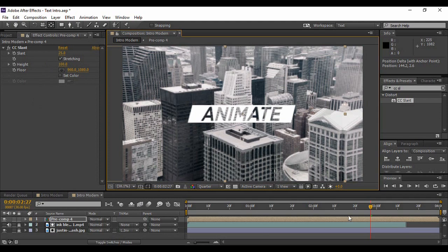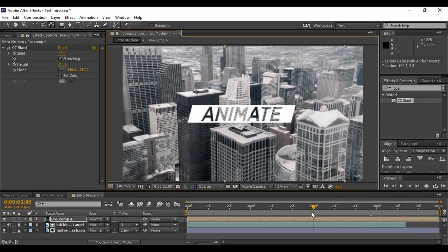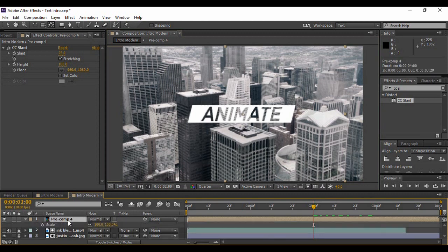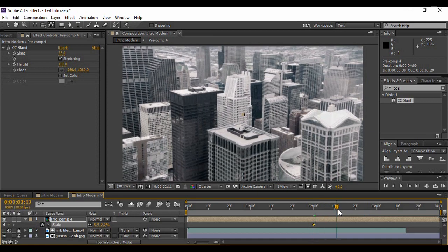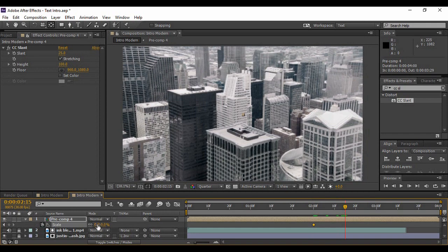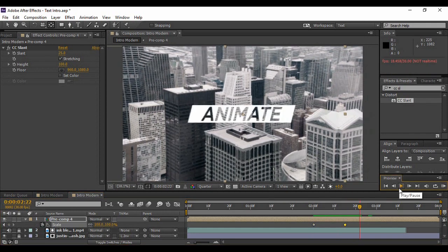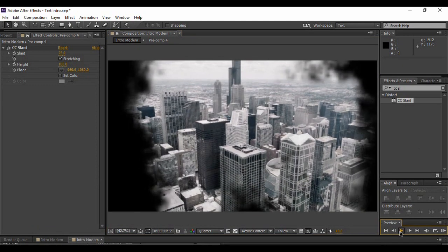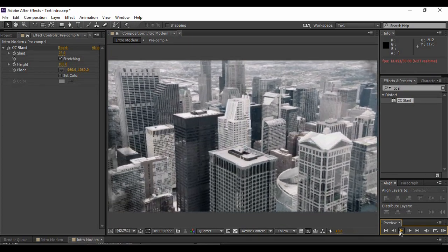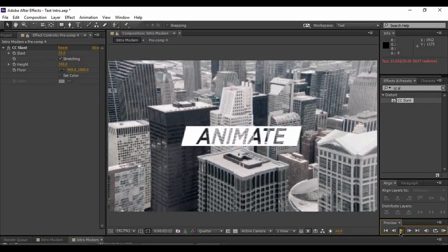Move backward in time to about 2 seconds, hit S for the pre-comp layer to bring up Scale, and set it to 0 percent — keyframe it. Move forward about 15 frames and change the scale back to 100 percent. That's how our introduction effect is created. The animation is complete — go to the very first frame and preview it. I hope you all have enjoyed this tutorial. Till then, goodbye.